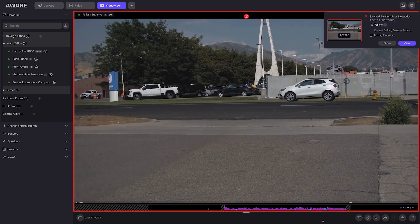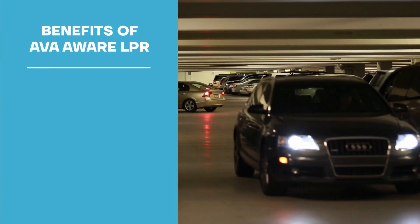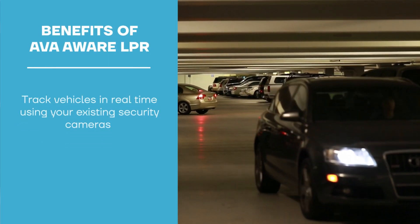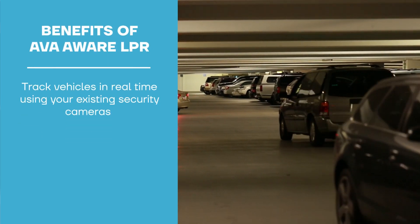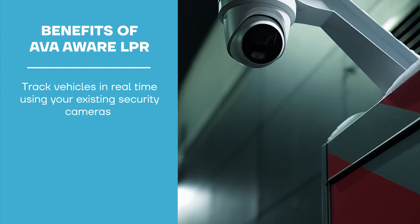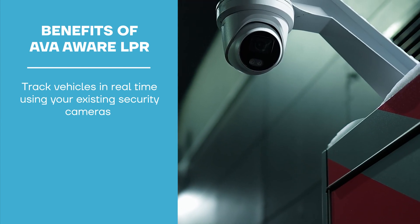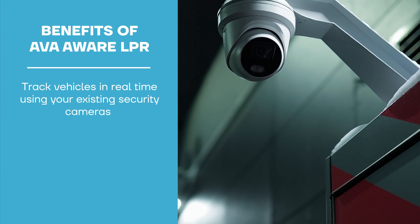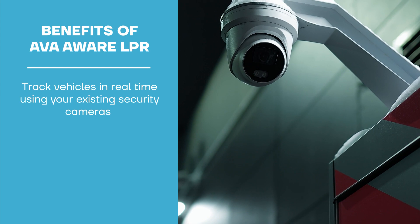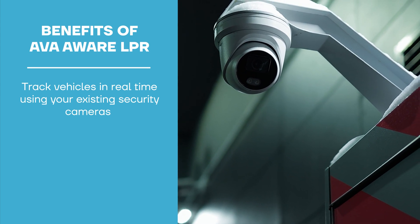AVA Aware LPR lets your business leverage your existing security cameras to track vehicles in real time using their license plates. So many solutions require dedicated license plate tracking cameras. And oftentimes, that is the only thing these cameras can do.